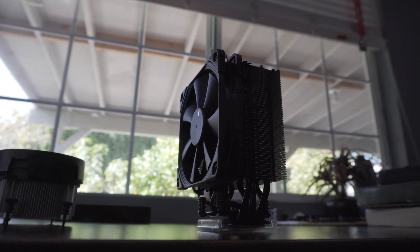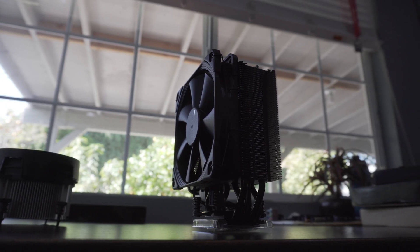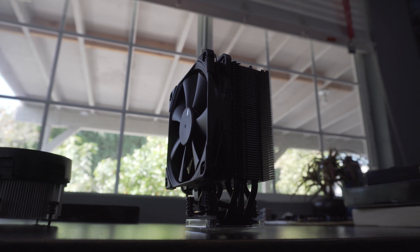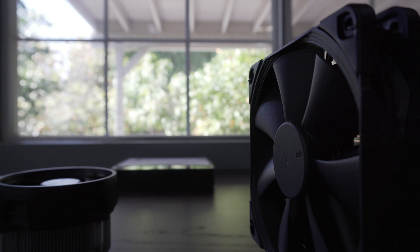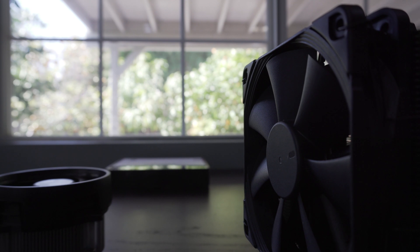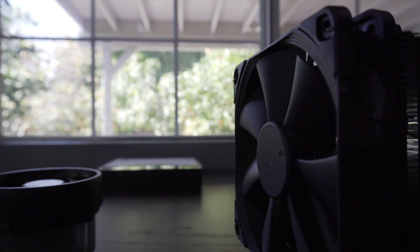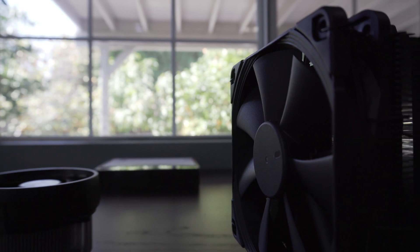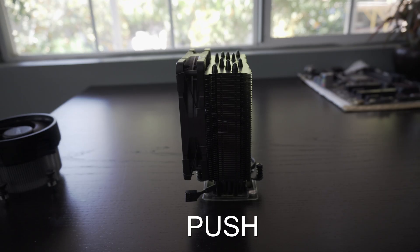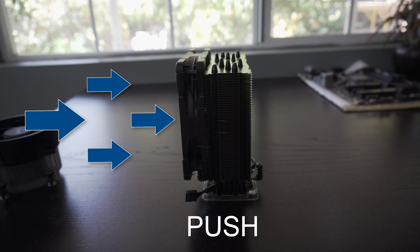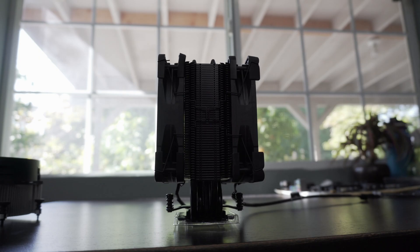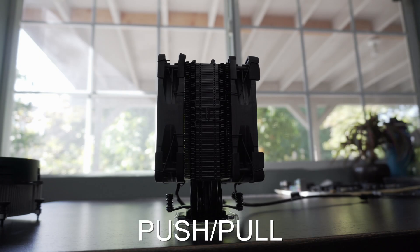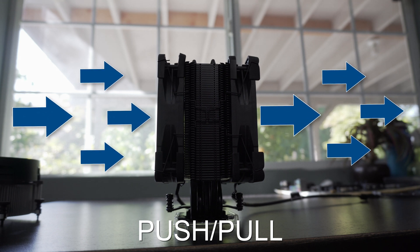However, out of the box, the U12S only includes a single 120mm PWM fan in a push configuration, meaning there's still some cooling improvements that can be made with a second fan. But let's back up and explain the various push and pull setups and the differences. So by default, you will receive a push setup, a single fan that pushes air through the heat sink. In a pull setup, as the name implies, the fan is now pulling air away from the heat sink. And the best of both worlds, a push-pull setup, is where you push and pull the same amount of air at the same RPM.